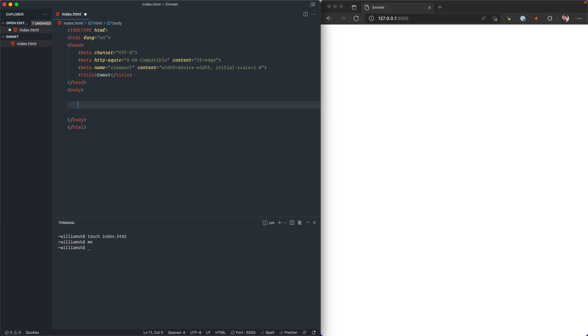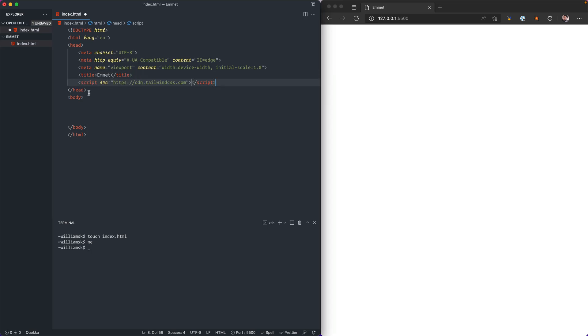I'm going to do one more thing in my head tag here. I'm just going to go here and throw in Tailwind CSS. I'm using a CDN, so a content delivery network, in order to pull in Tailwind.